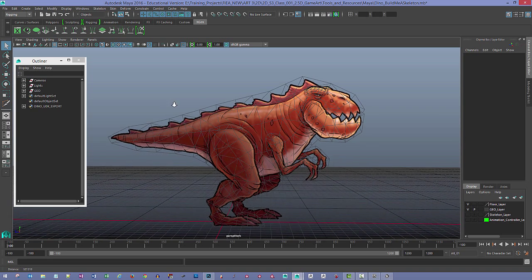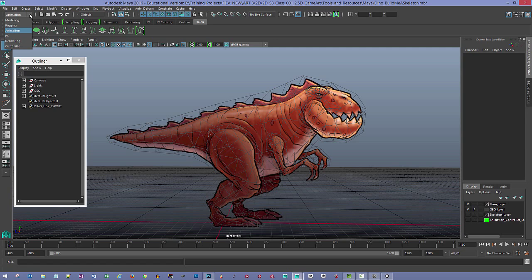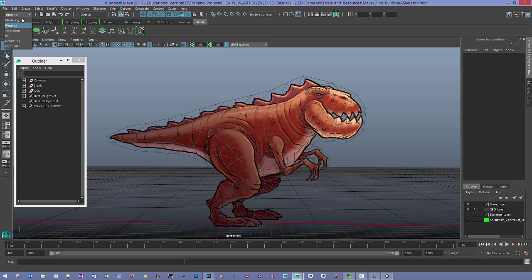The next thing we're going to do is work with skeletons. Things have changed in this menu a little bit. In the old version of Maya it was just considered animation, but now they've changed it to a set called Rigging, and this is where you'll find the tools for building your skeleton. Depending on your version of Maya, come here and use either Animation or Rigging. What you're looking for is the Skeleton menu set.